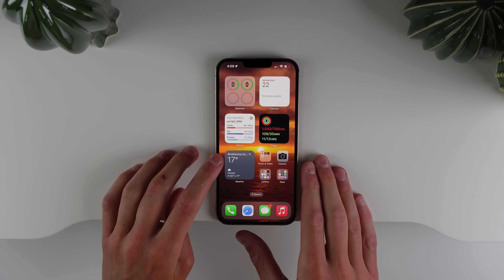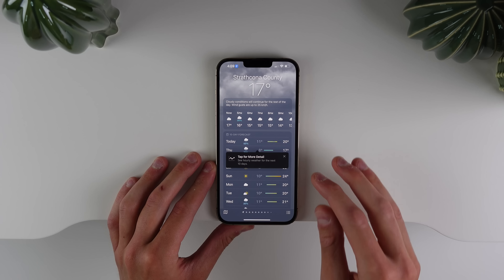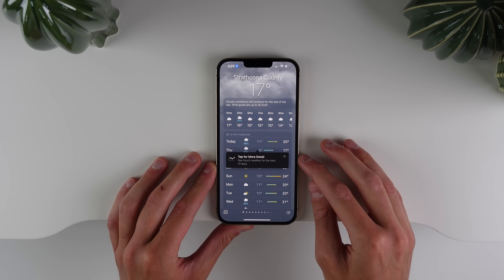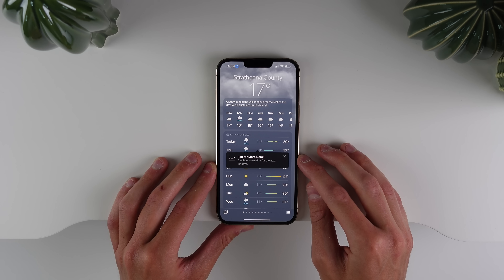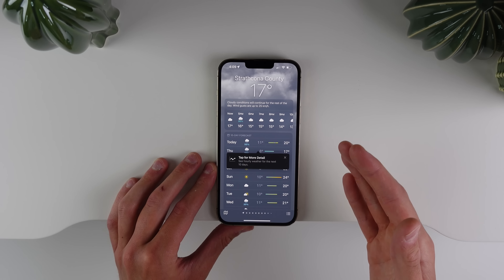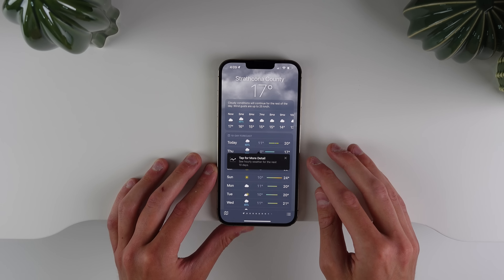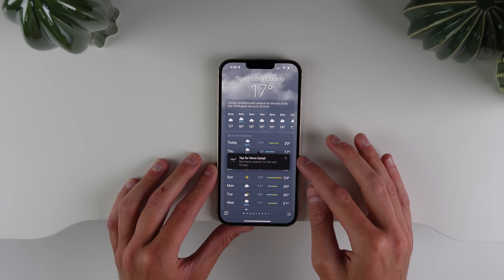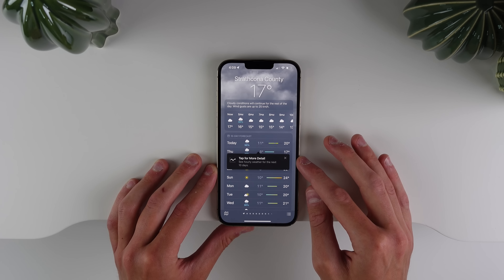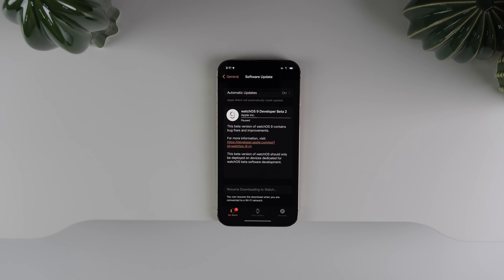Inside the Weather app, it now tells you that you can tap into each section to see more detail. iOS 16 added a lot more functionality to the Weather app, and now there is a little prompt when you first open it telling you that you can expand the details.